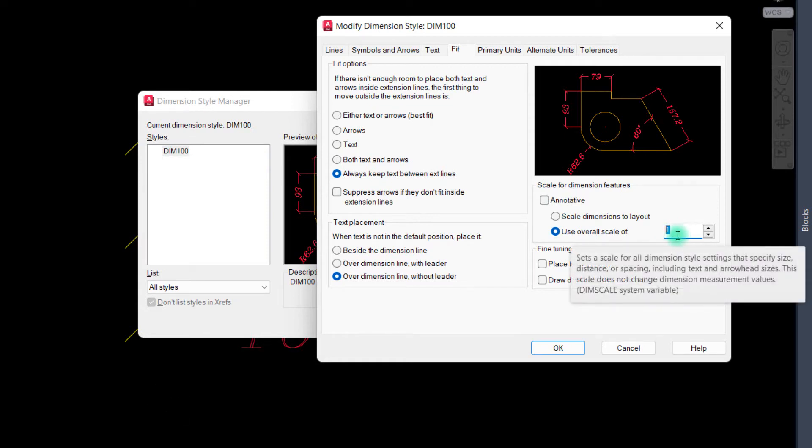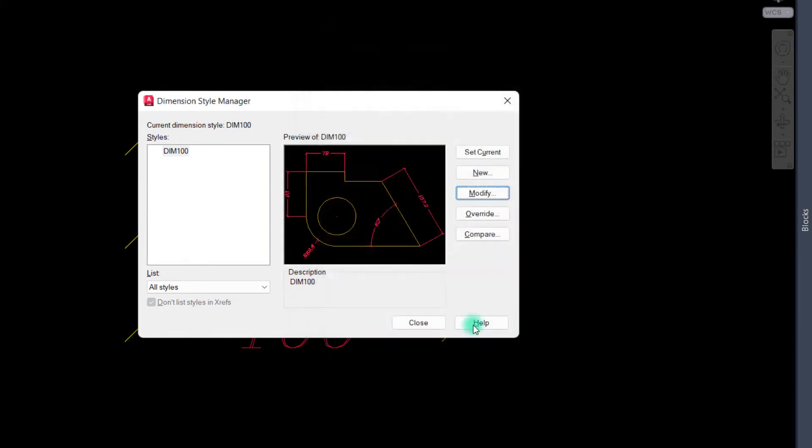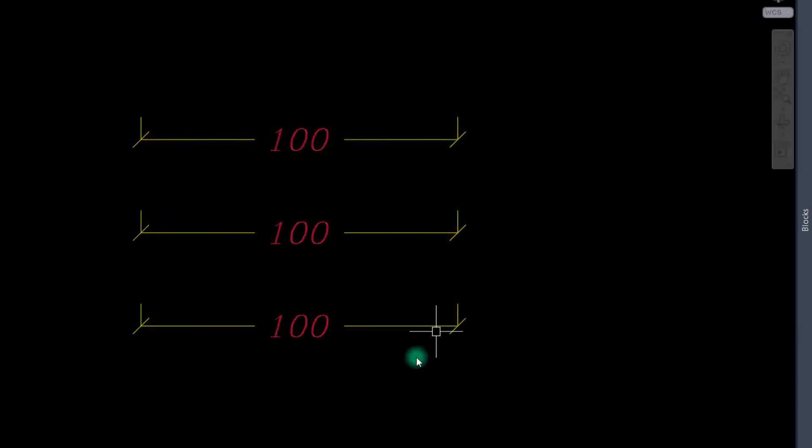I want to type 0.5 and press OK and press Close. As you can see, we made some changes in these dimensions.